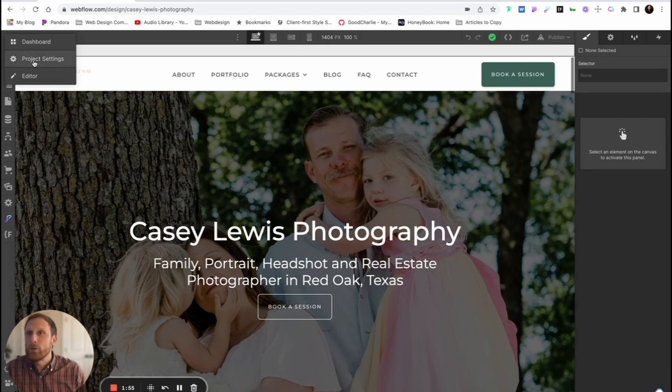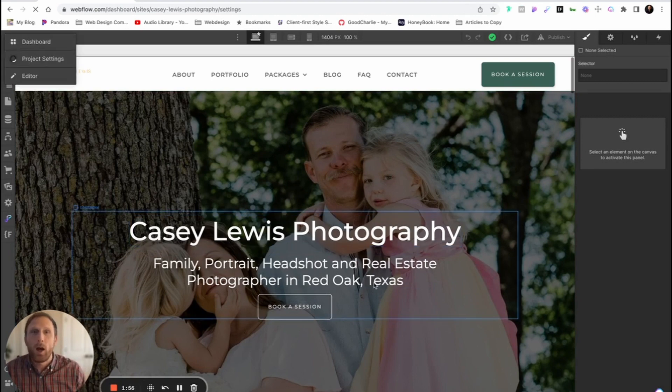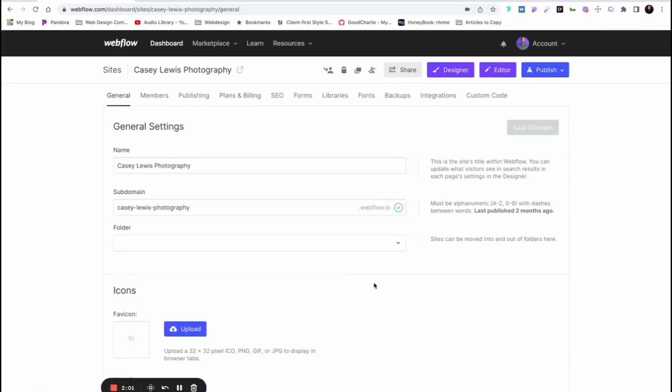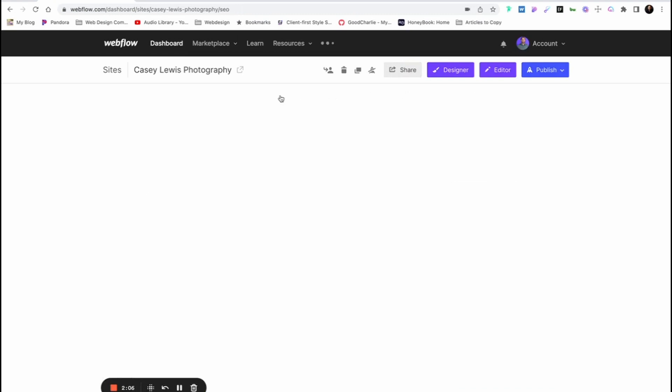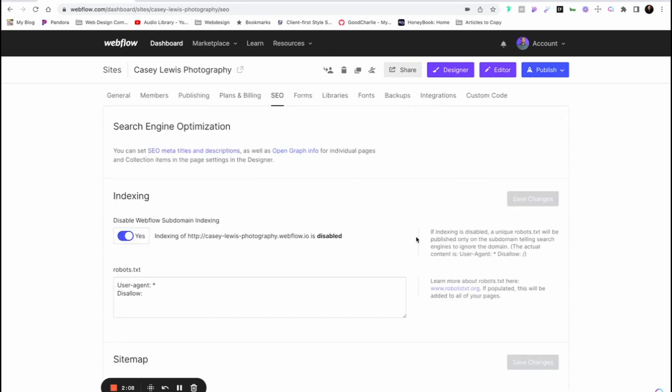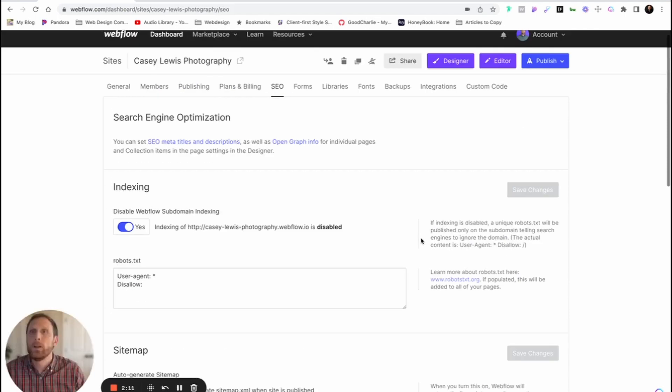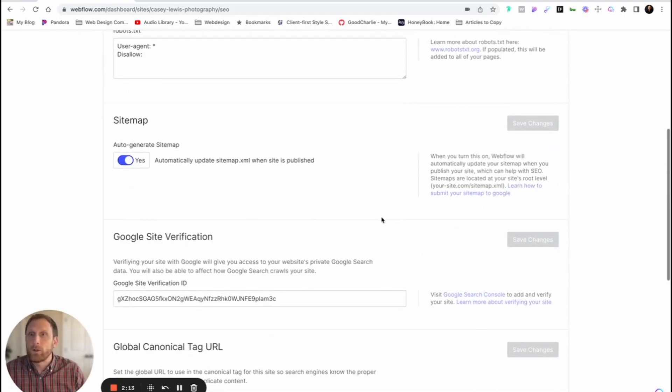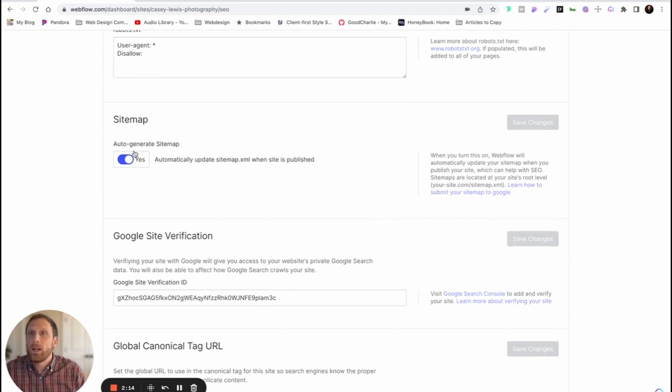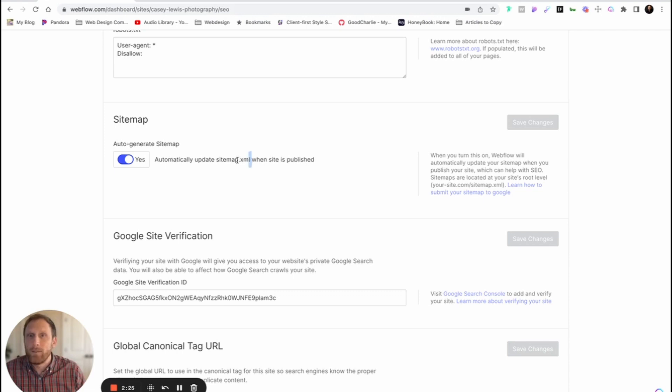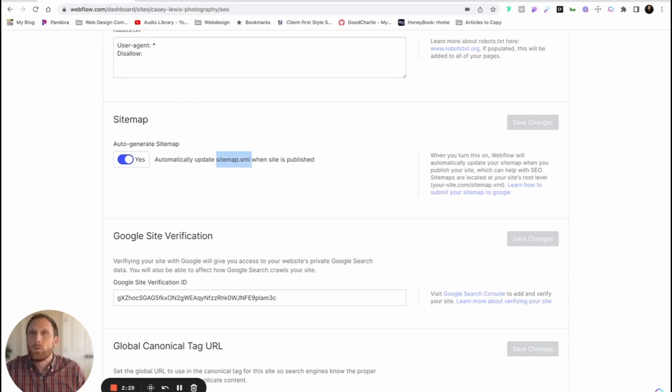Well, the first thing that you need to do is go to your project settings, and you need to make sure that you have your sitemap enabled. After you've published everything, you've done all of that, then the next thing you need to do is go to SEO, go to sitemap, auto-generate sitemap. You need to make sure that this is on. And notice what it says right here: Update sitemap.xml when published to your website. This right here is key. This is what we need when we're gonna go to Google.